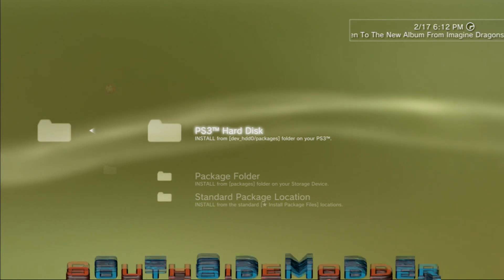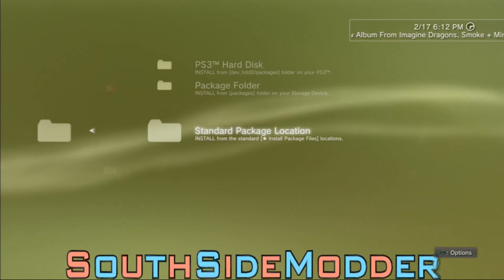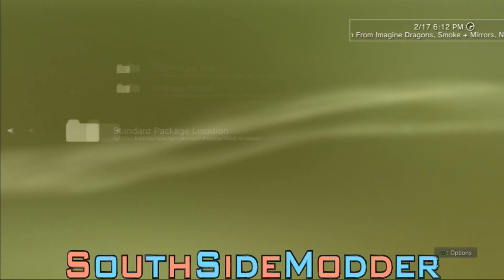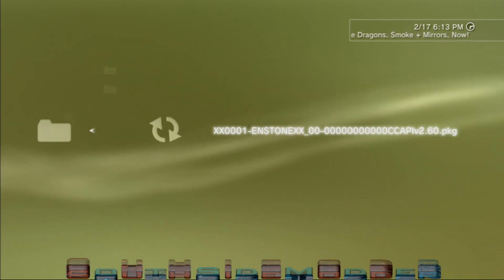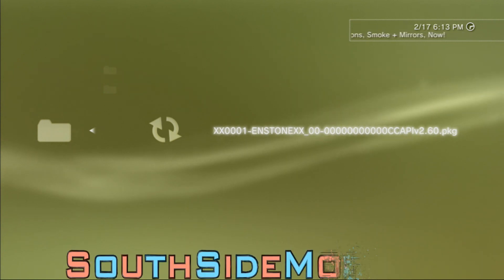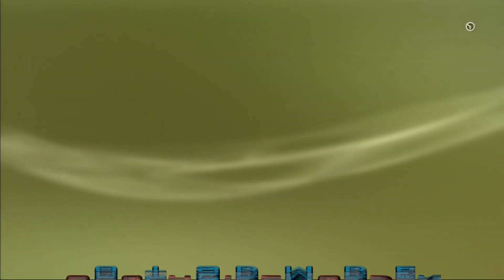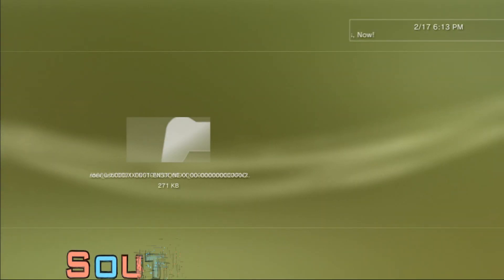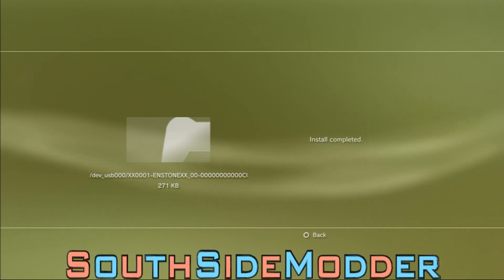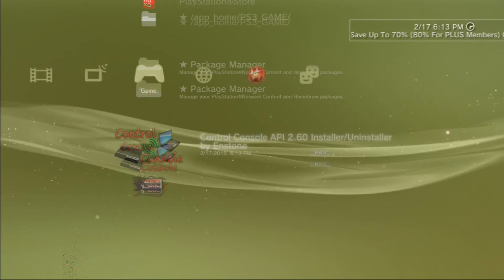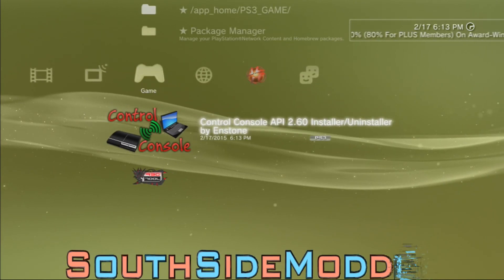Go to Install Package Files and then scroll down to Standard Package Location. Then you'll see the PKG that you dragged on your USB. You just want to click X and run it, and then the PKG will show up here.